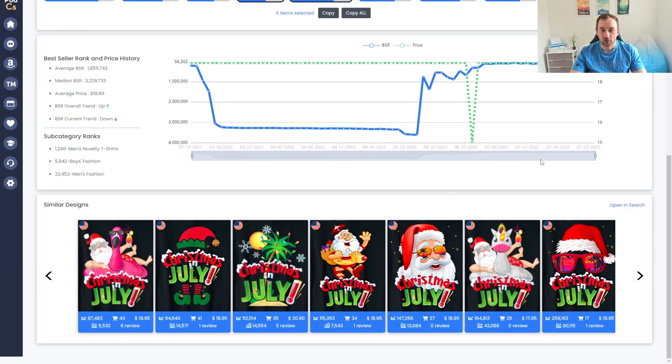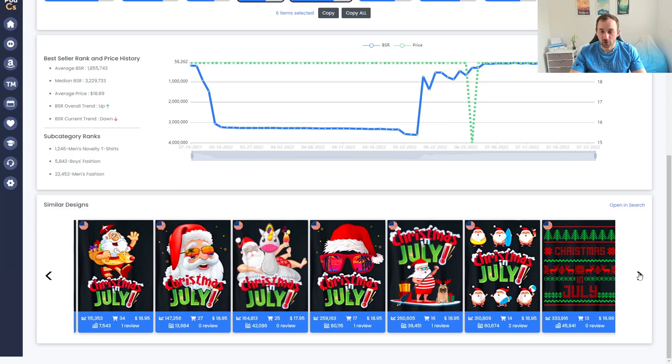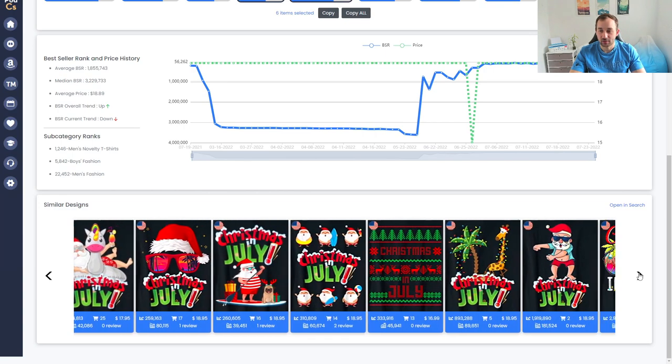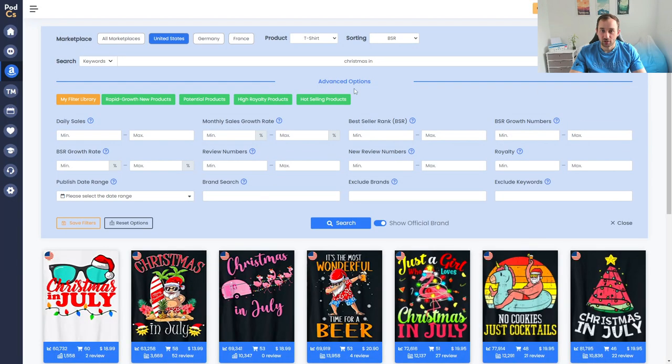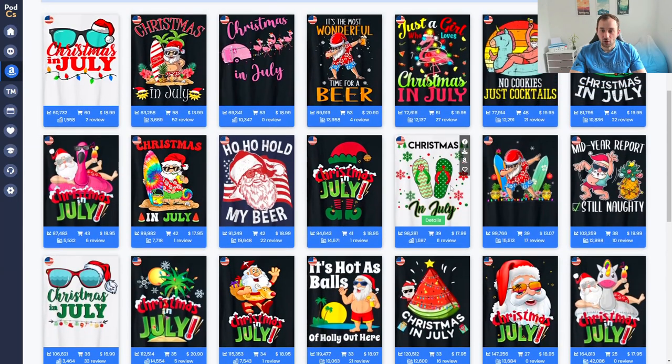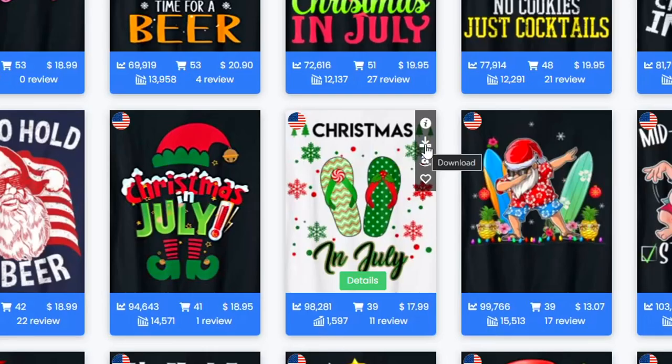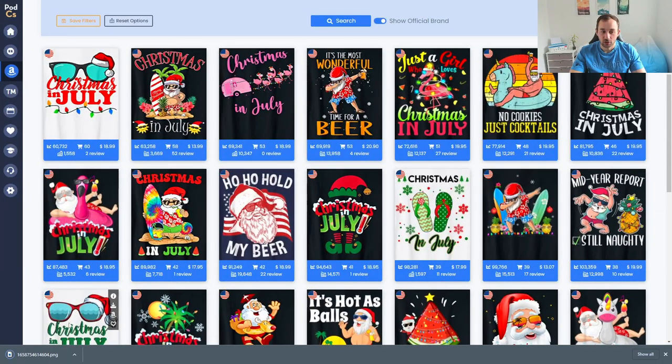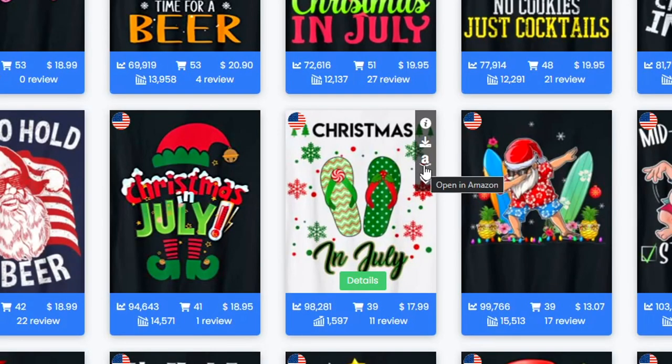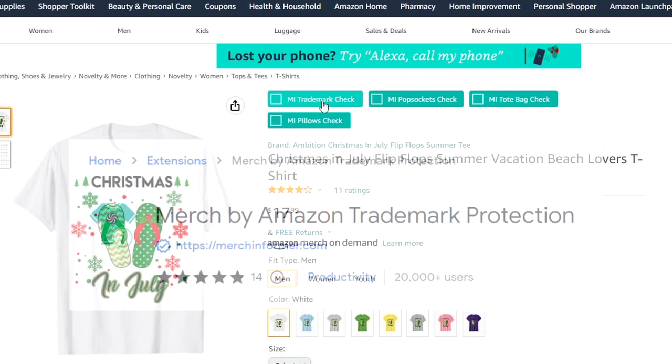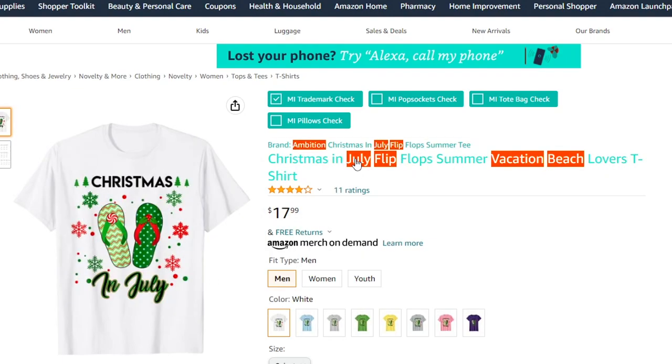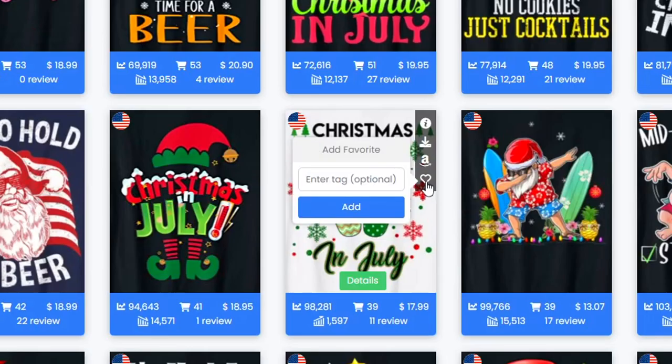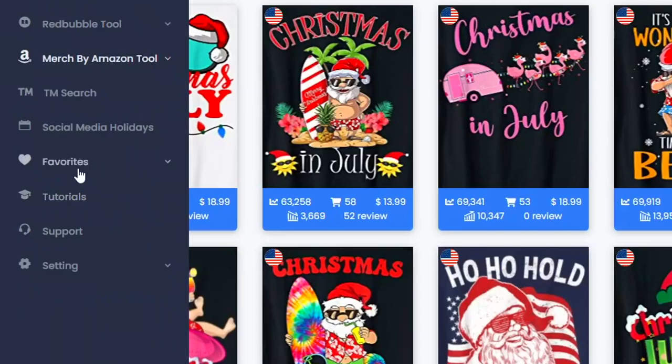If we scroll down further we can also see related or similar designs right here which are really handy for inspiration and to get an idea of what different designs look like within this niche. If you click open and search it brings up the overall niche. You can also use these buttons if you hover over the design again to either download the design which is quite handy if you want to use this for inspiration in your own designs. You can open it up in Adobe Illustrator for example and use the color scheme or you could also hit open in Amazon to bring up the actual listing and then do a quick trademark check with the Merch Informer trademark check browser extension.